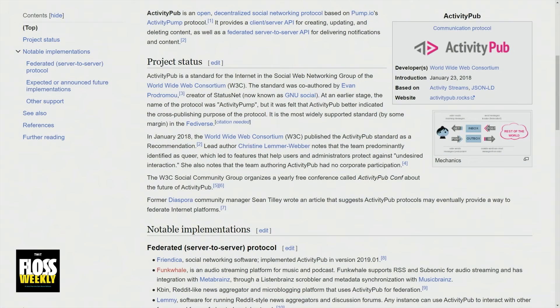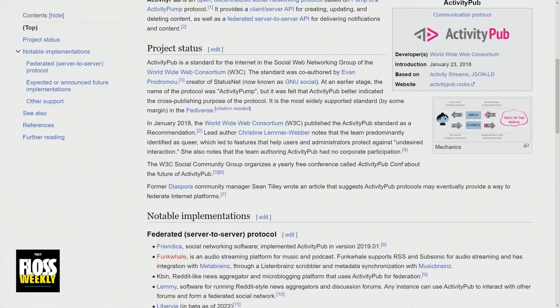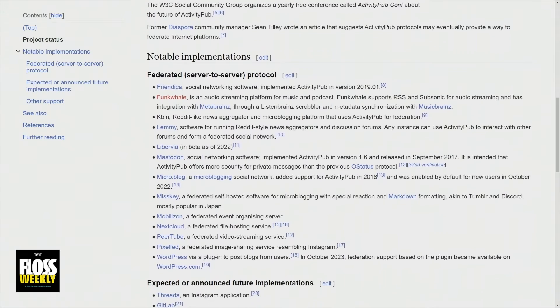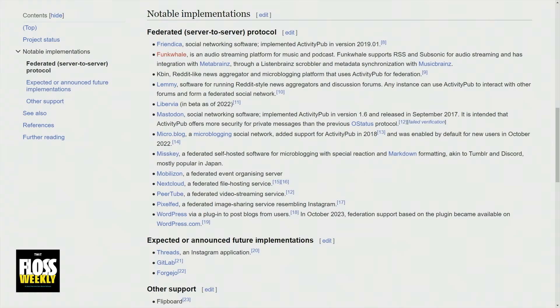The way ActivityPub works, it's got two main parts. The first part is a standard for JSON objects that defines some of the important activities that happen in a social network — things like creating a post, liking someone's image, updating your profile picture. We have a standard set of activities for communicating this information. The second part is an HTTP-based protocol for transferring these activities between servers. So if I post a new note — in Mastodon they say 'toot,' like an elephant's trunk.